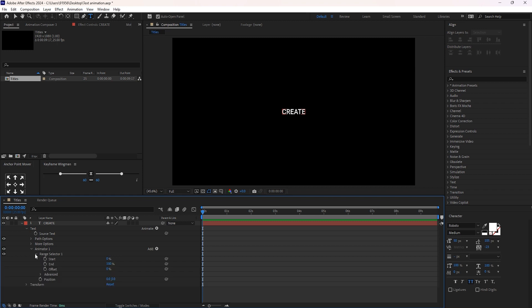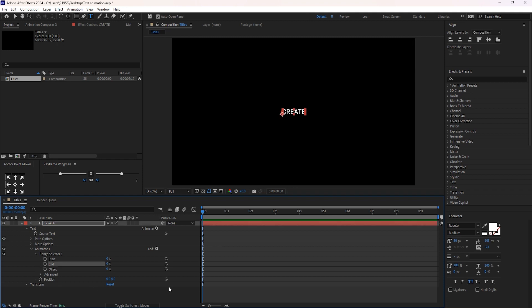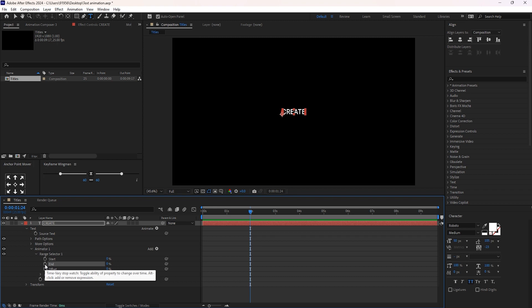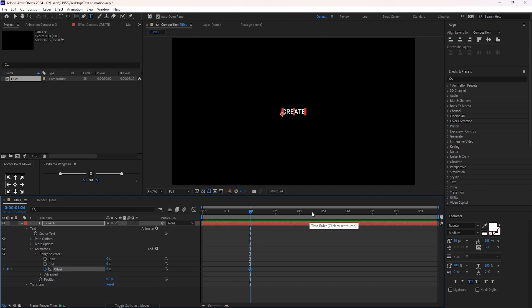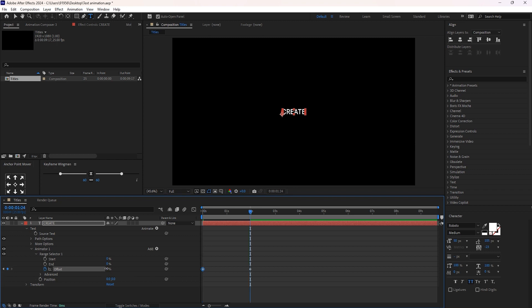Now open Range Selector 1 and reduce its percentage to zero. Give a keyframe at two seconds, then come back to zero seconds and set it to minus 100 percent. Let me make this 100 percent.